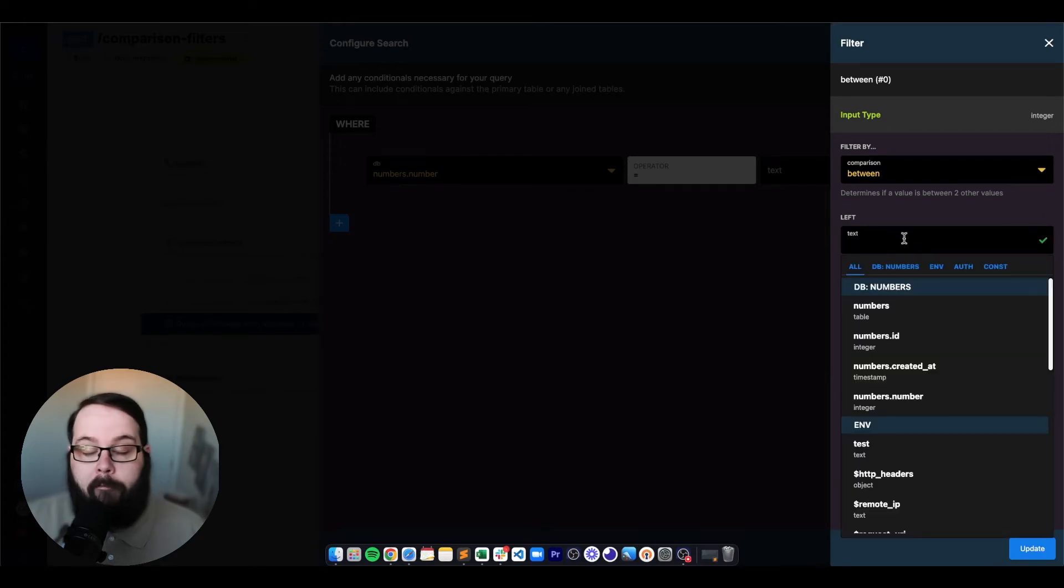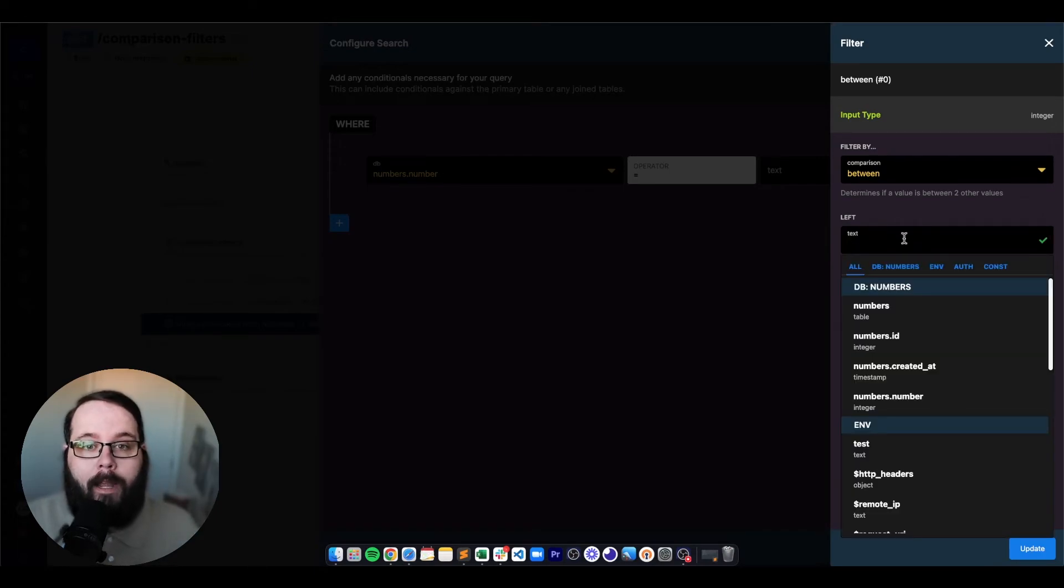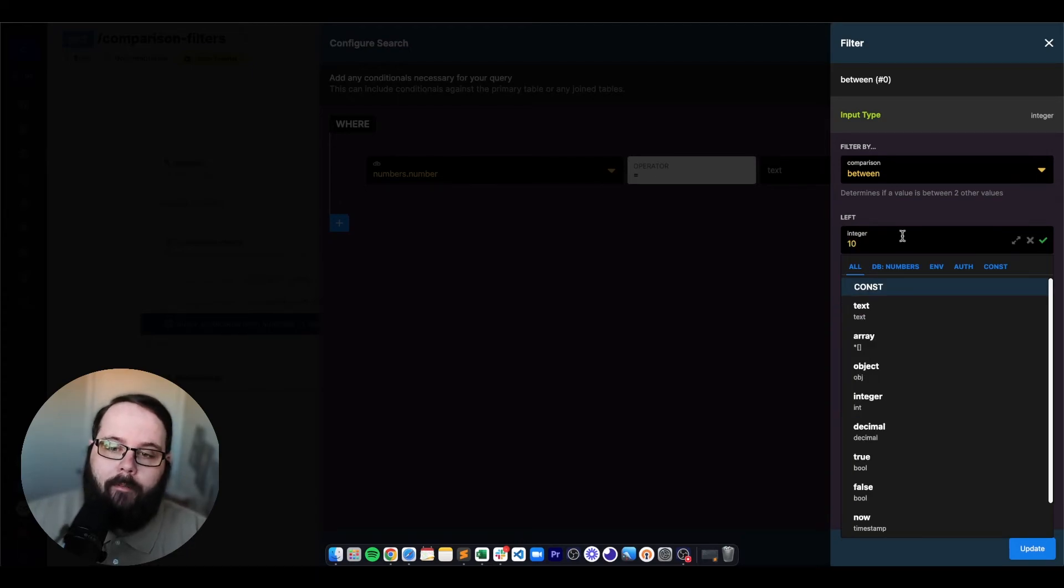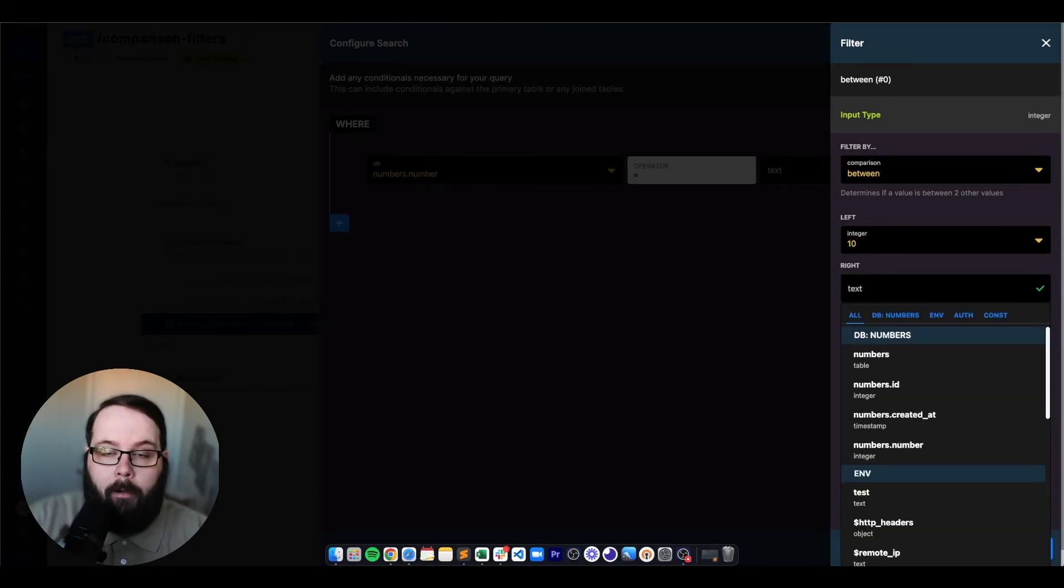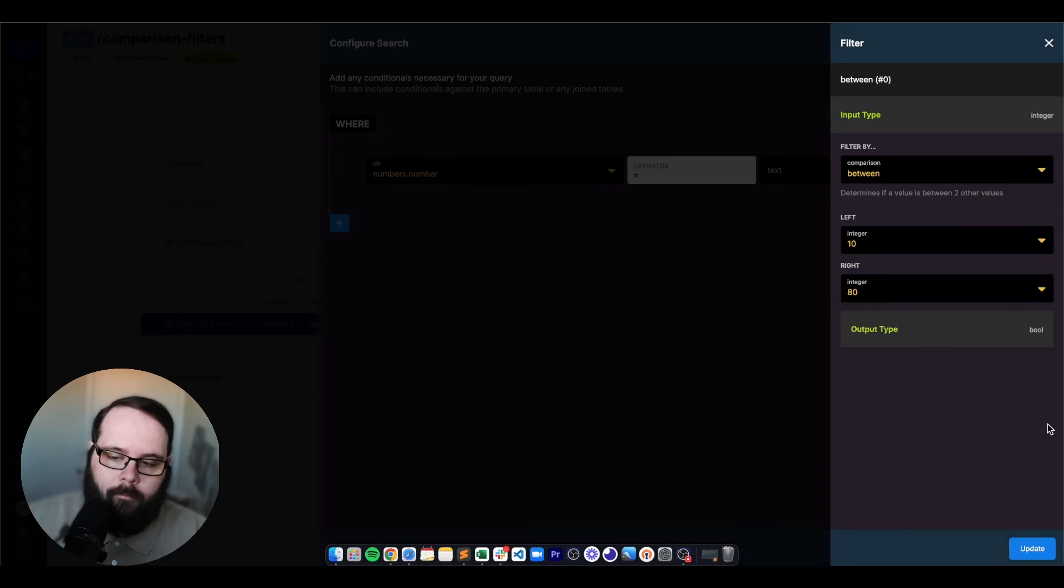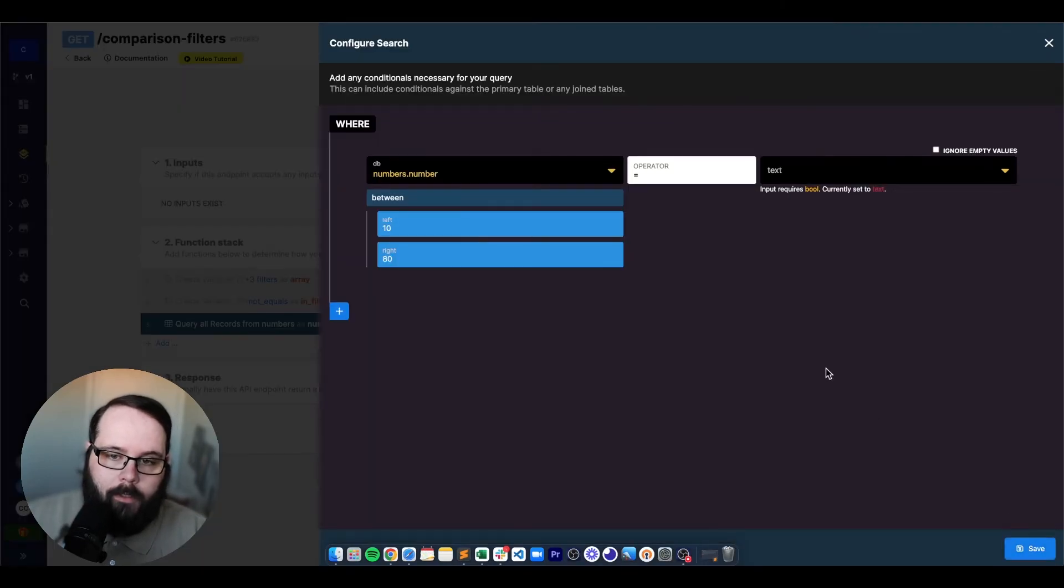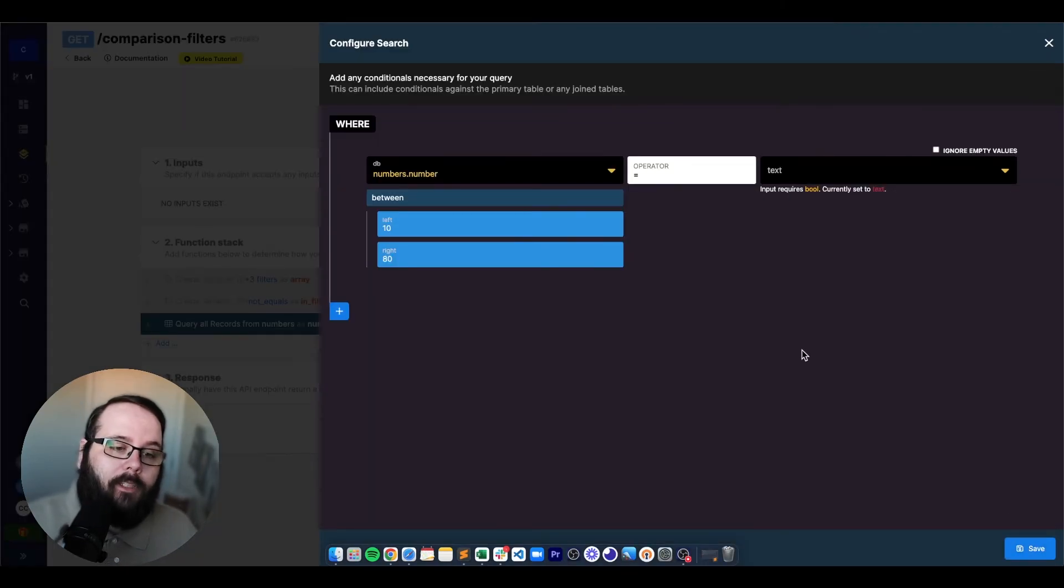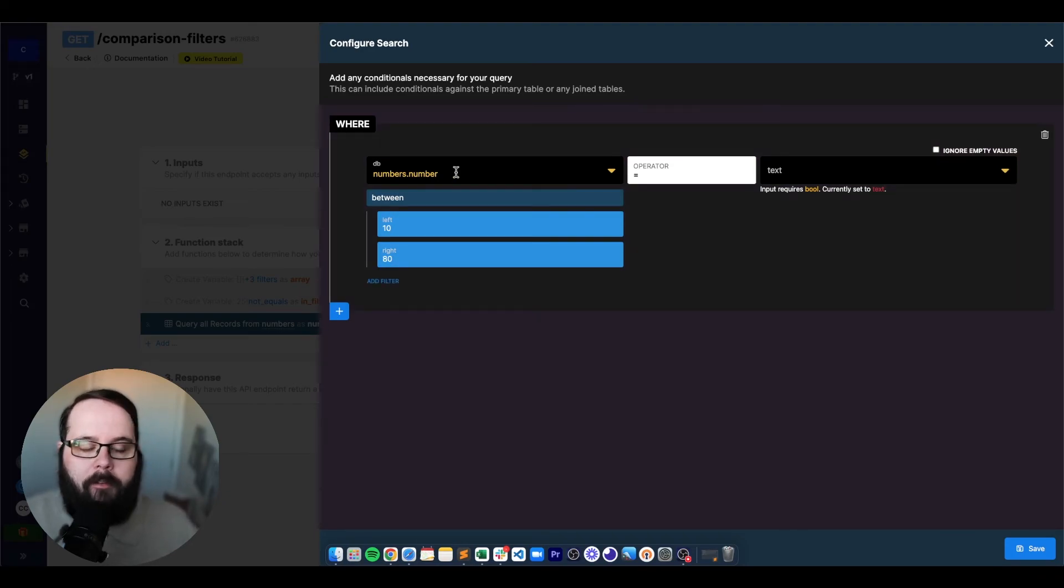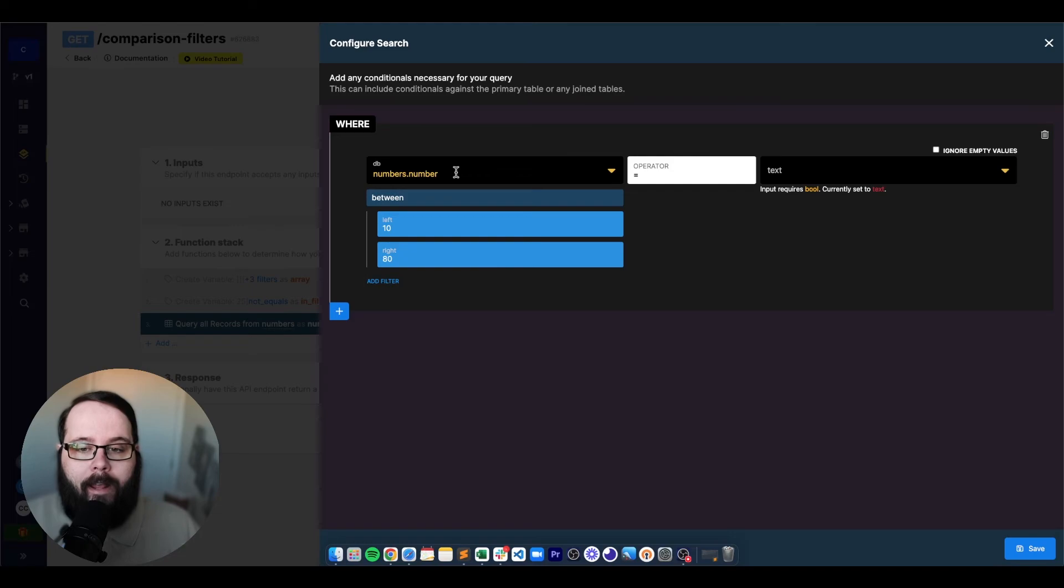And my value that I'm checking in this table, I only have one record, it's a value of 50. So my left value is going to be 10 and my right value is going to be 80. So what this is going to do is this is going to only return the records that have a number value between 10 and 80.